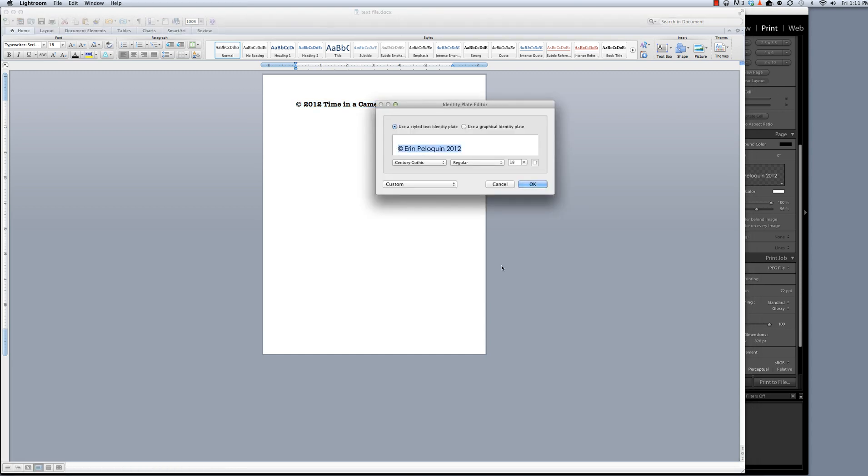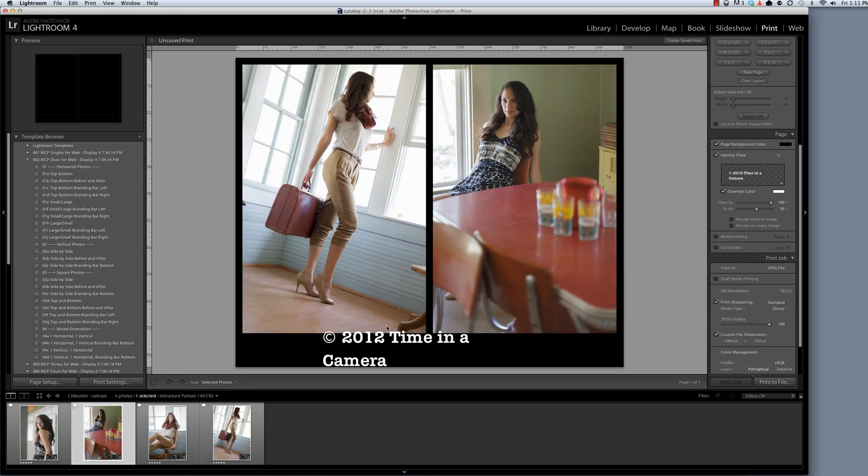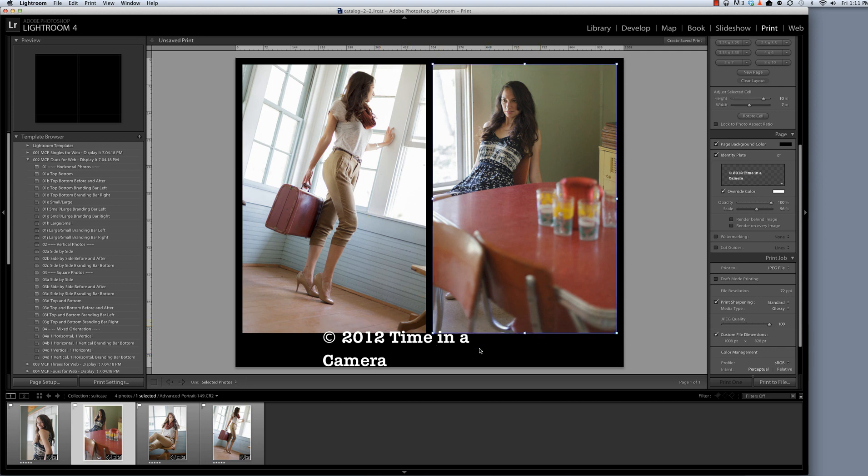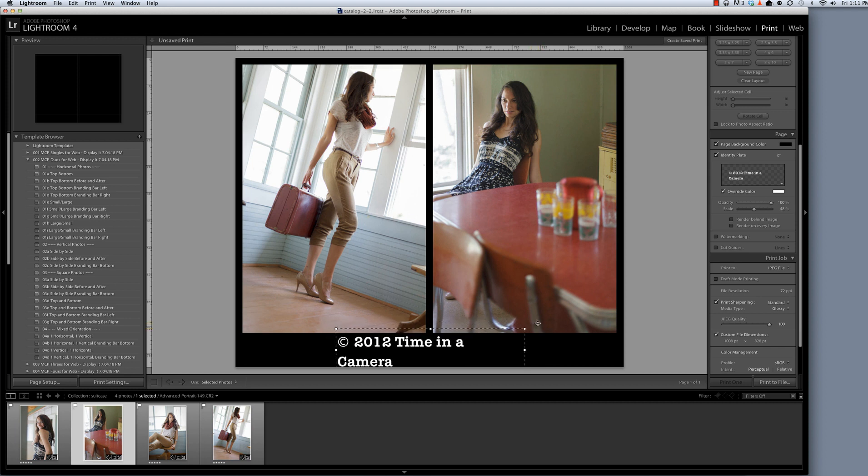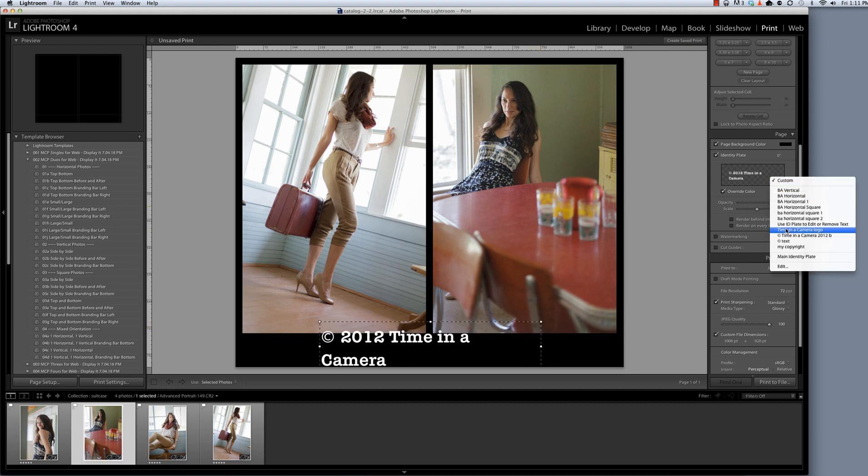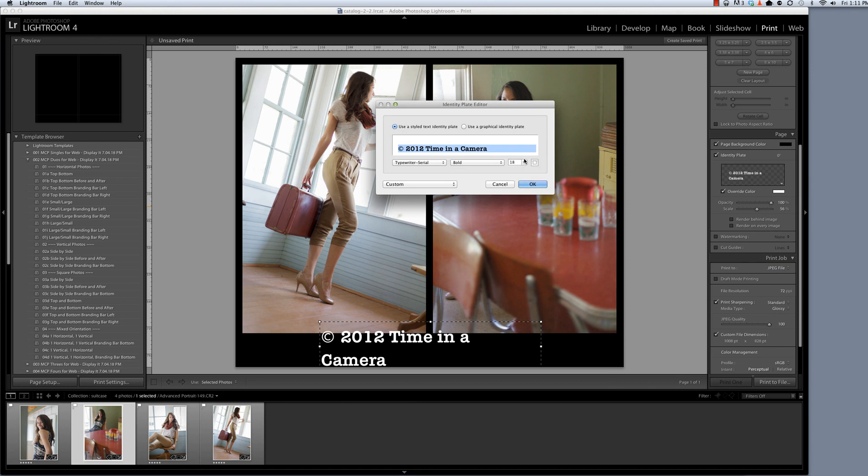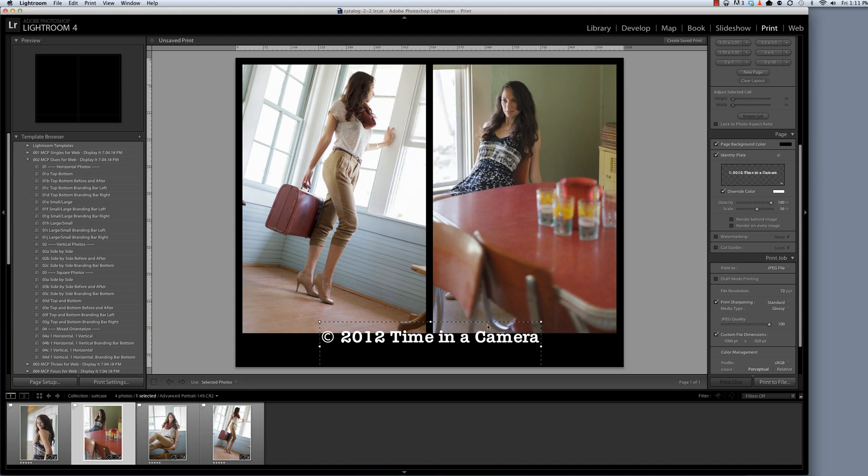And then once again making sure that this text is selected I will type CMD or CTRL V like Victor. That pastes the font that I had copied into this identity plate. You can see that it even reads the name of the font and the font style and the font size. So now I'll select OK. And here you can see that this font is actually too big. I'm getting the line break. I can't change that by scaling the identity plate using these sizing boxes. So I'm going to go back into the editor and I'm going to reduce this to 14. And then I'll hit OK. And so now that does fit.